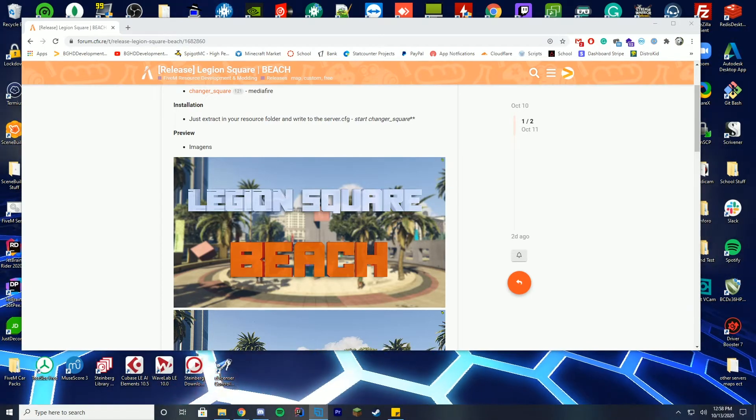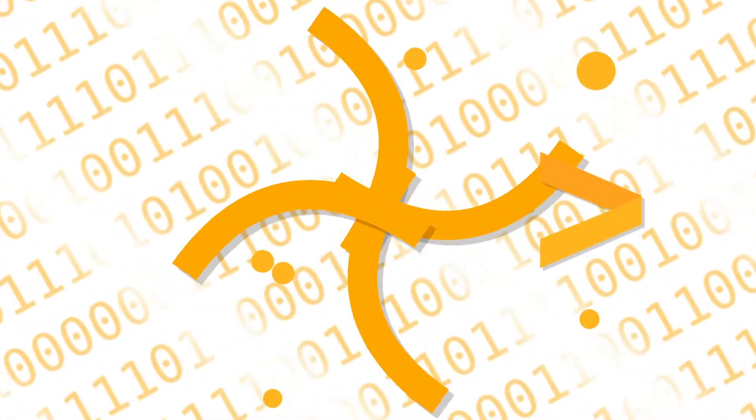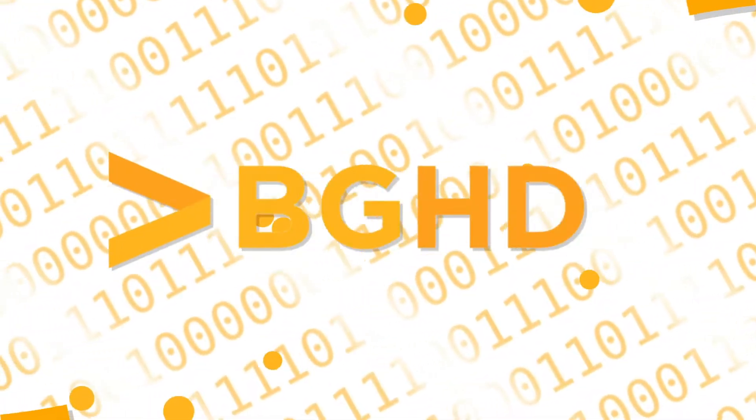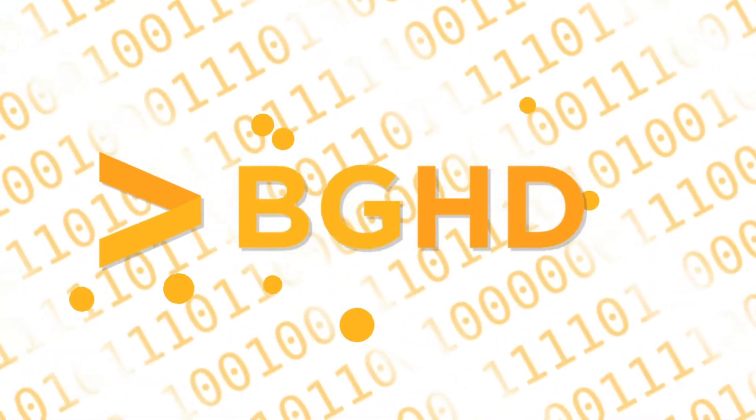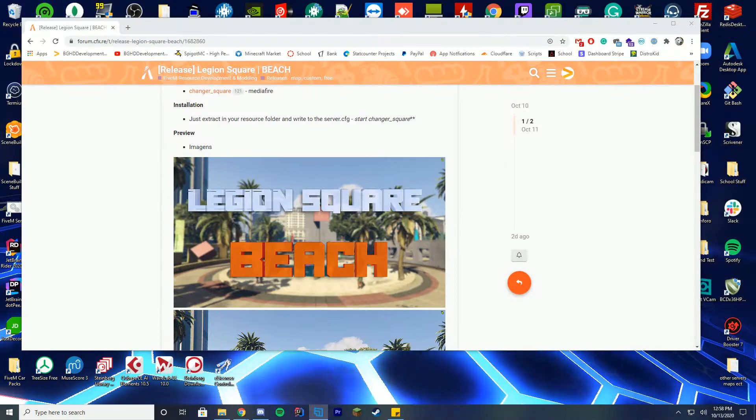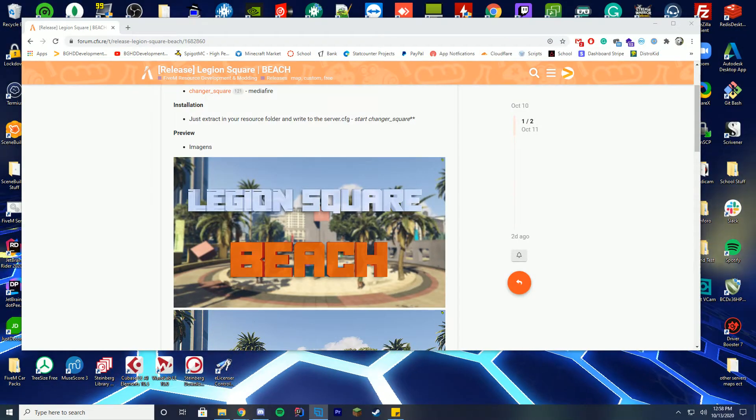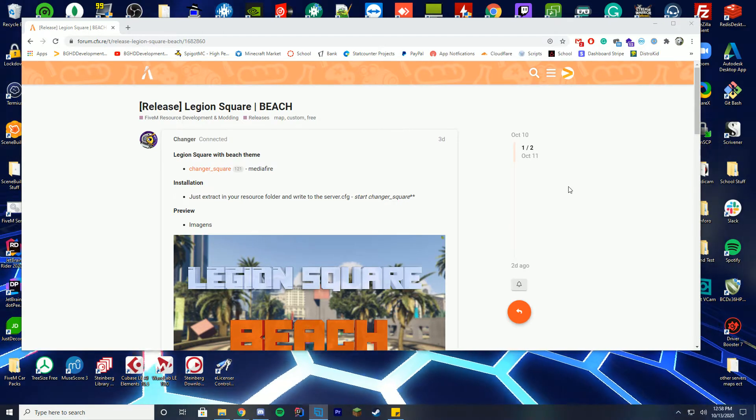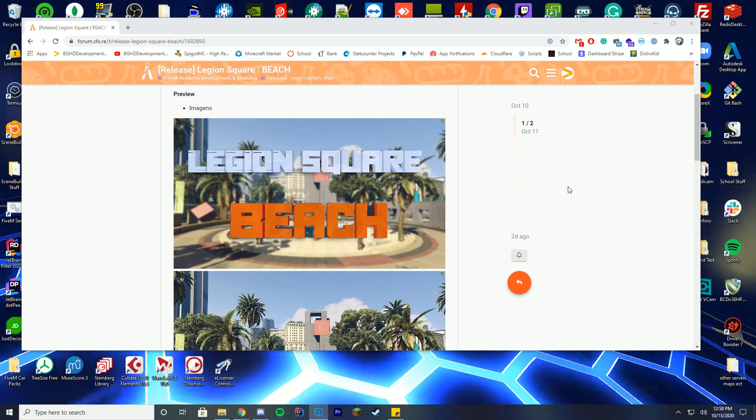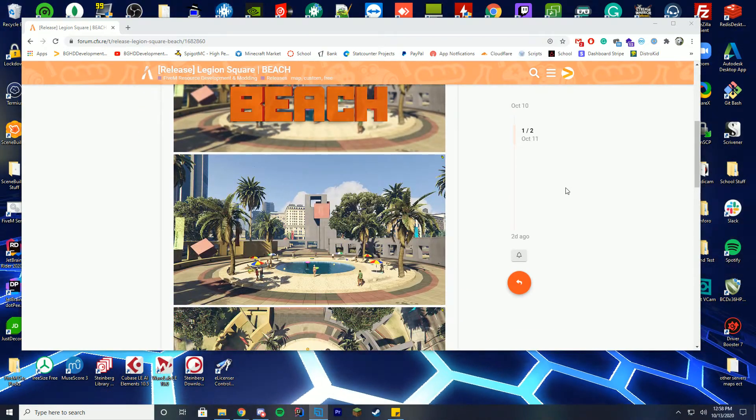Alright, so clearly it's been a busy week. I had Wolf take over the channel for the last two days, and it's been very busy. So we are going to check out this 5M release, which adds a beach to the middle of the downtown.